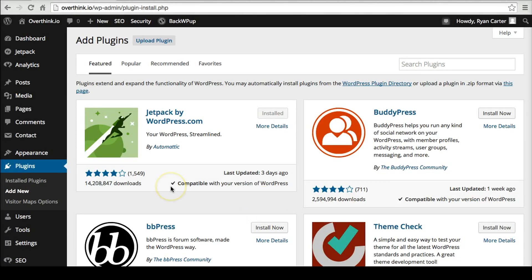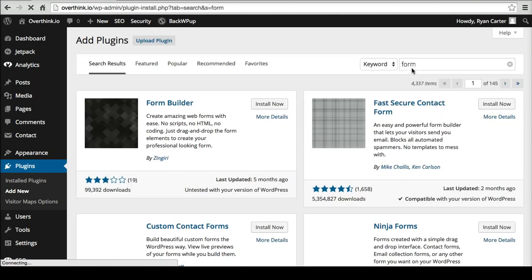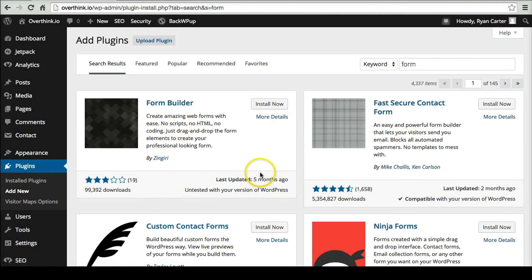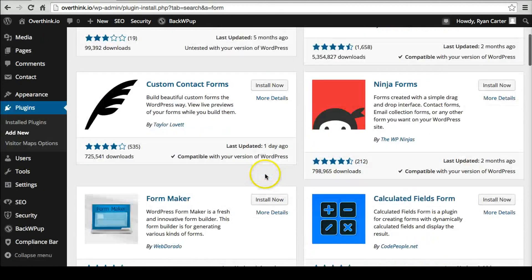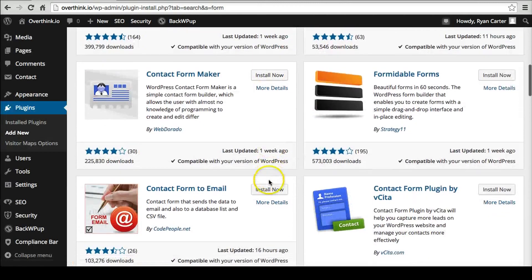Basically let's say you're looking for a forms plugin. So you want a form like a contact form. Type in form in the search here. So there's all of these plugins. How do you choose one?